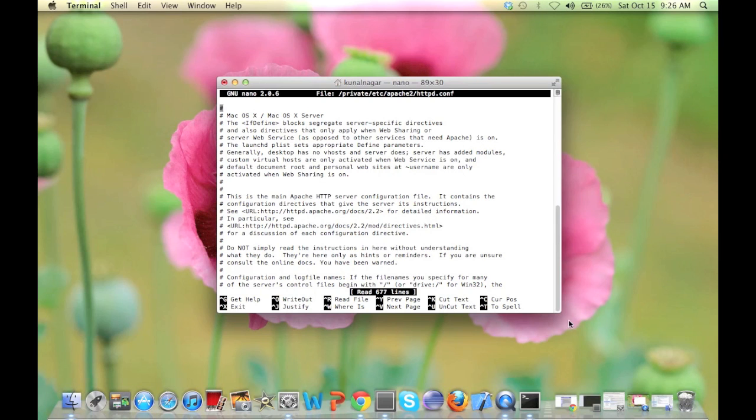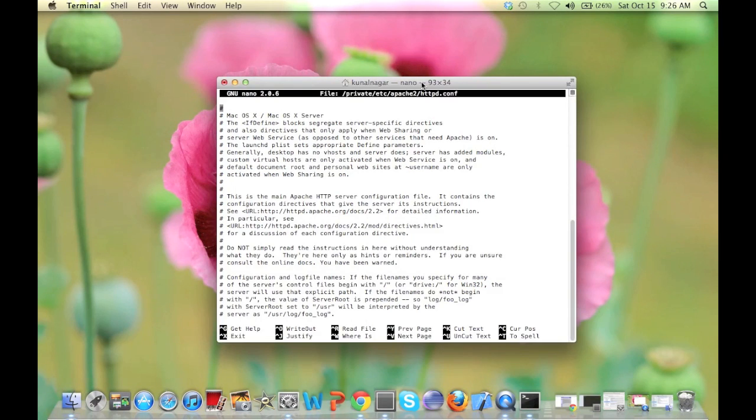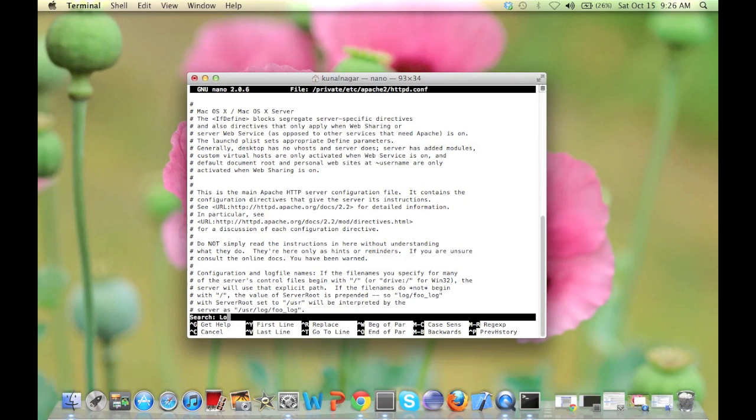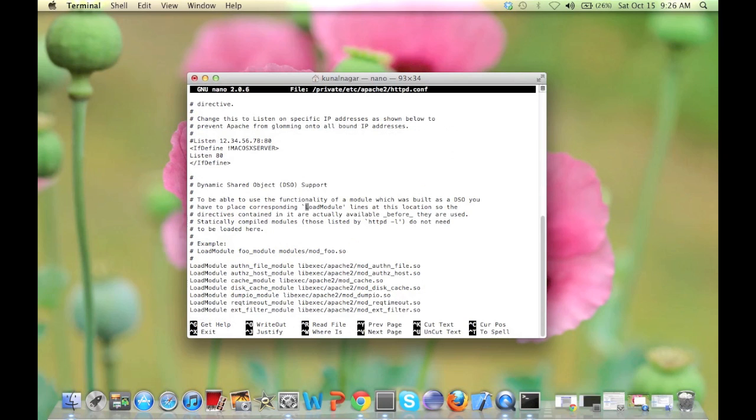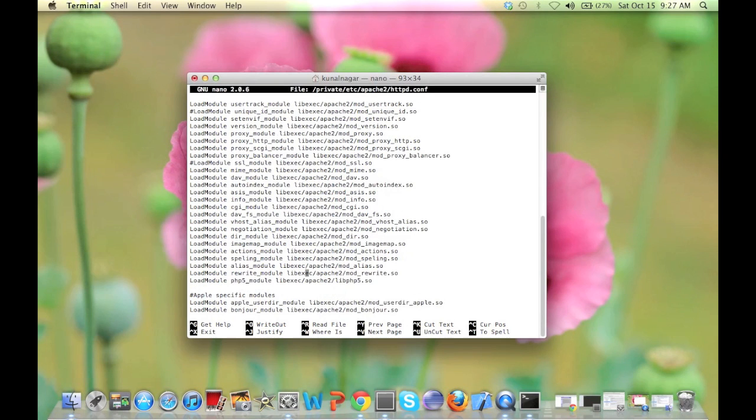Now we are in the nano editor and we need to search for a line by the name of load module. There are a couple of load modules here. The one we are looking for is load module php5_module.